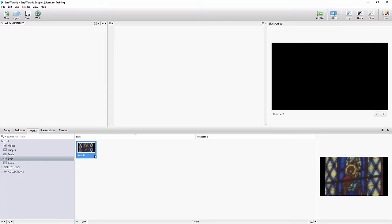Remember that EasyWorship does not copy anything from the disc to your computer, so you have to have the DVD in the drive for that clip to work.